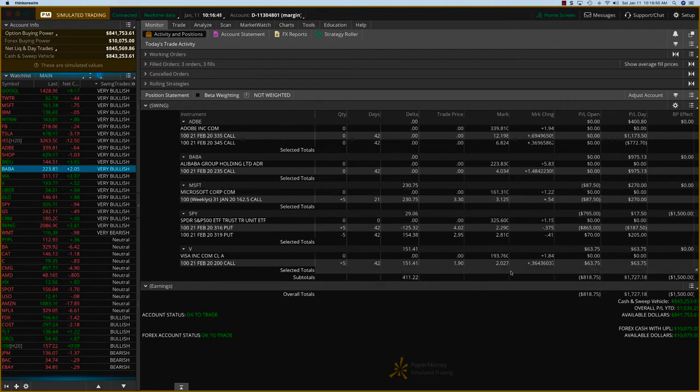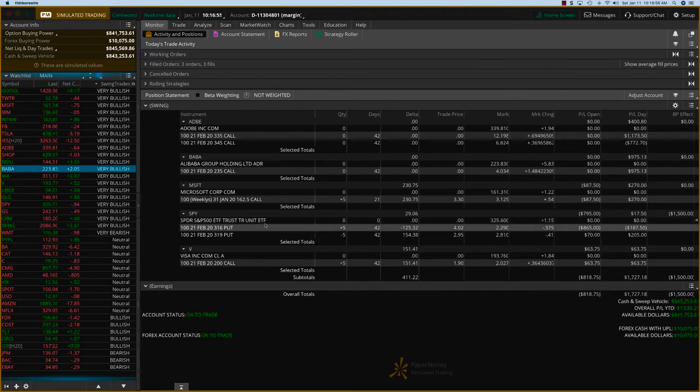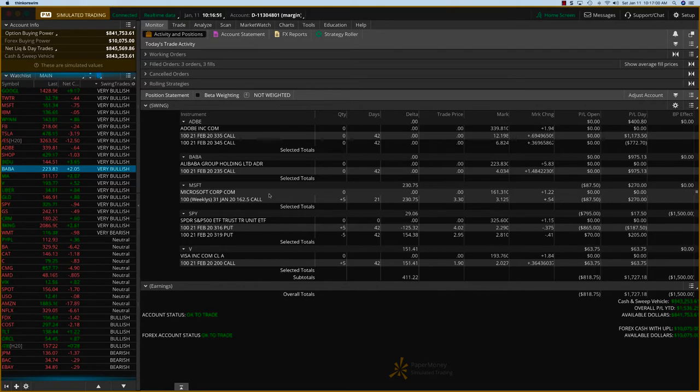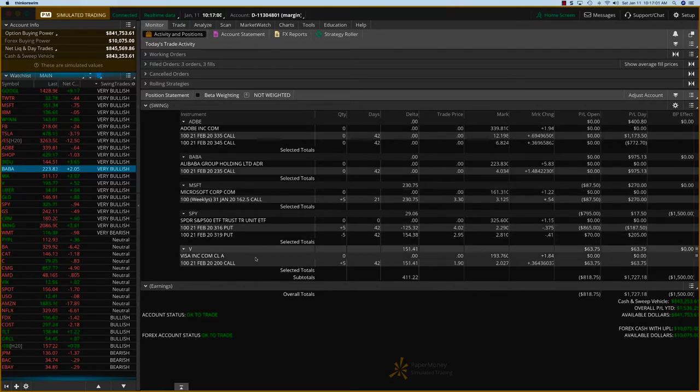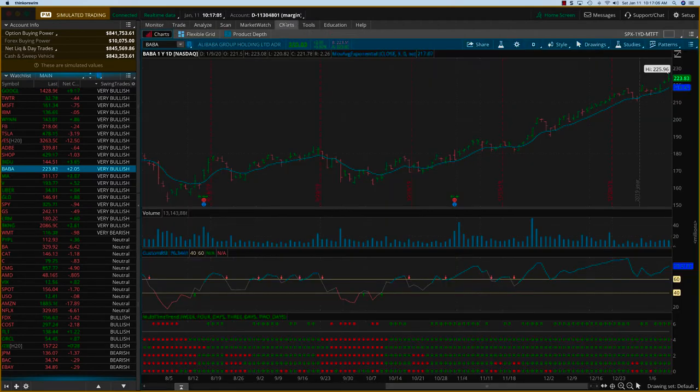And then we also opened Visa slightly up and on the Spyder, we've already booked $400 from the roll earlier this week. So now we have only three positions open: Microsoft, Spyder and Visa as we go into next week and we'll be using the MTFT as much as we can.